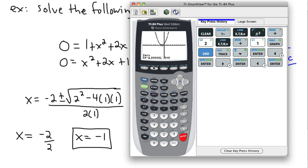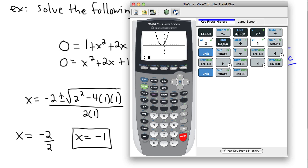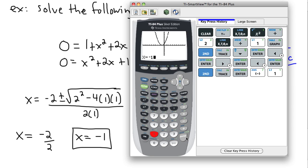Another way to check is to use calc — second and then this button — and calculate the value. I want to check if x = −1 works, so I enter x = −1 and it tells me the coordinates. When x is −1, y is exactly 0. That's precisely what I wanted. That's one way to solve it.